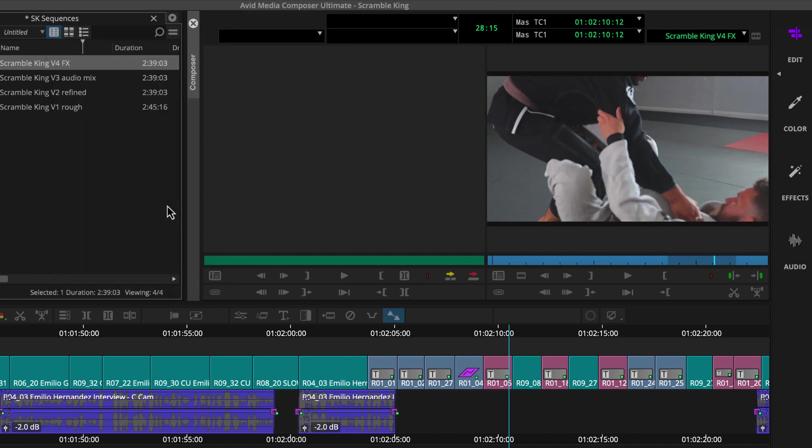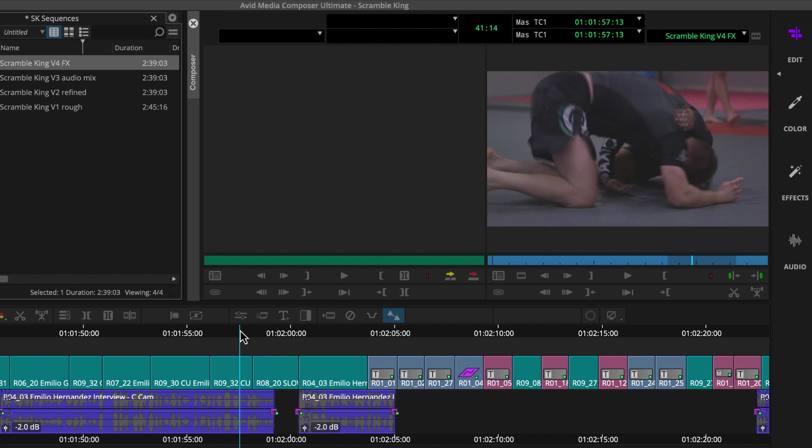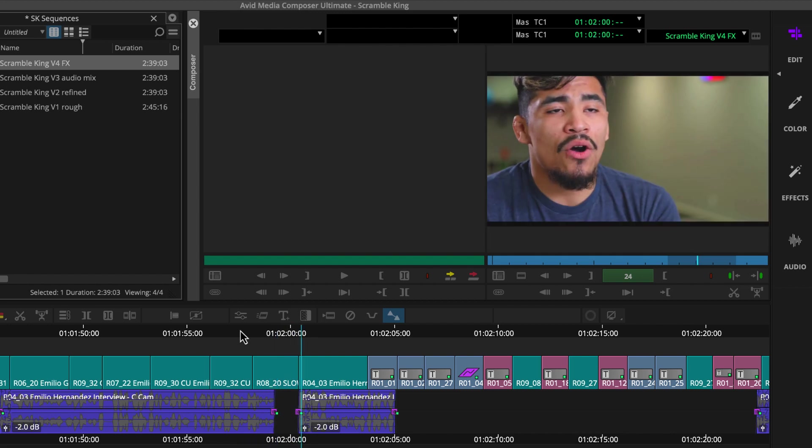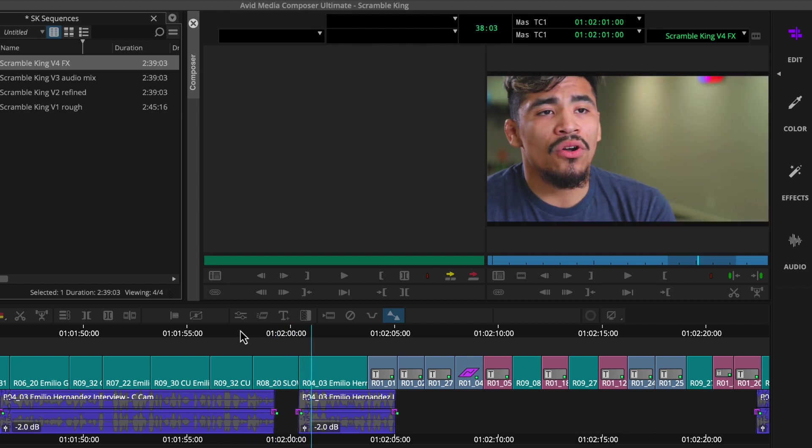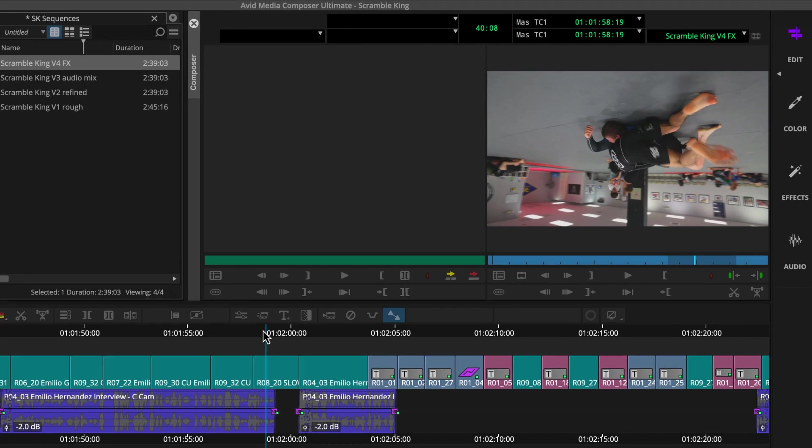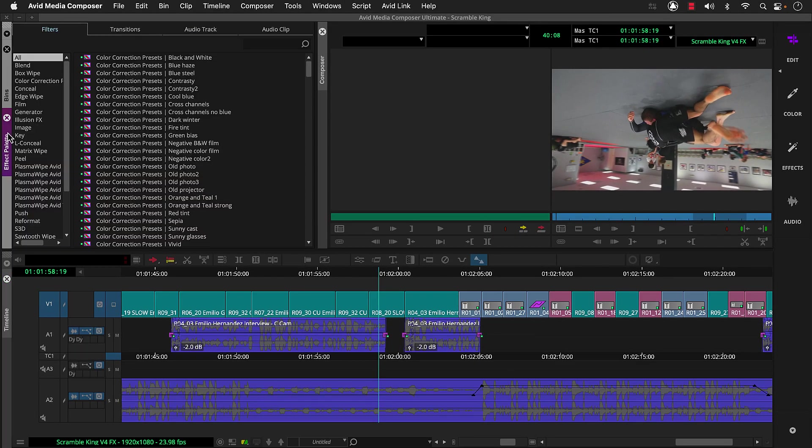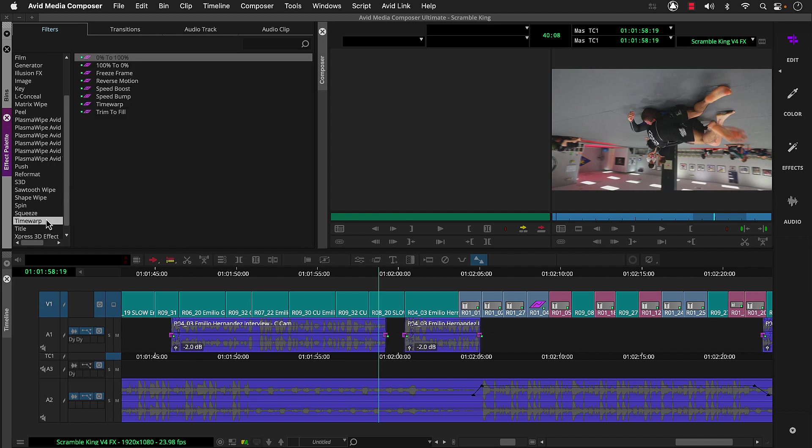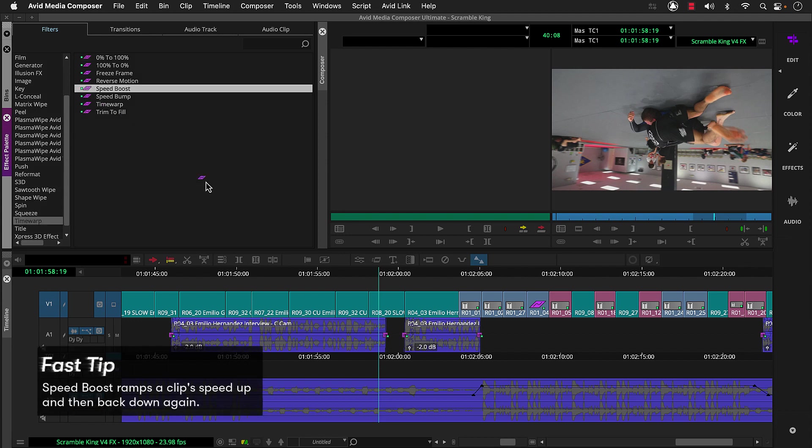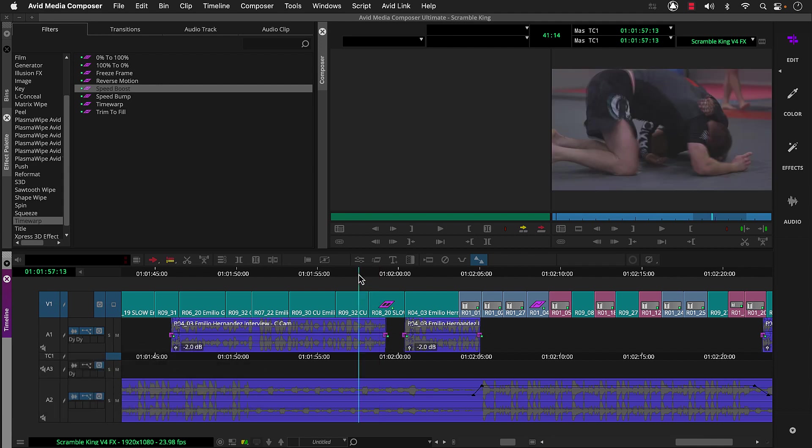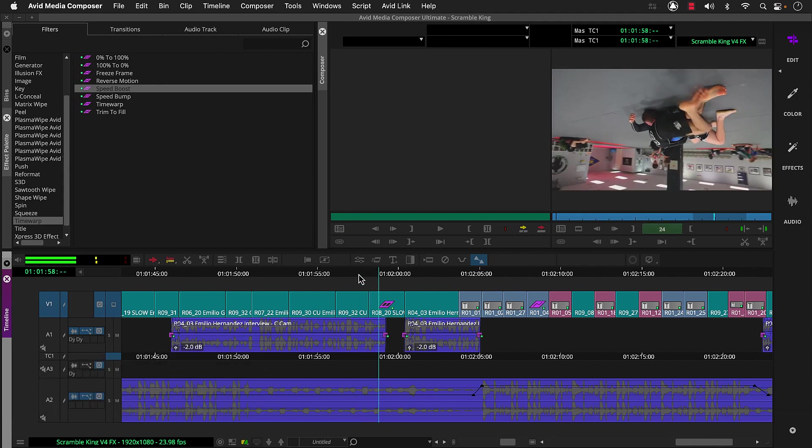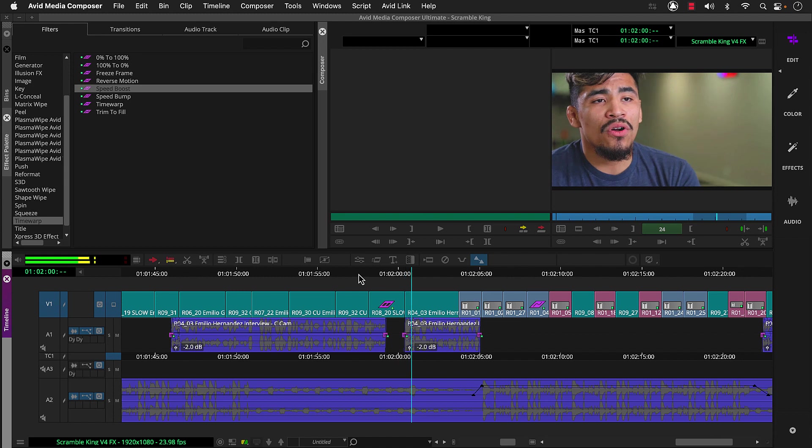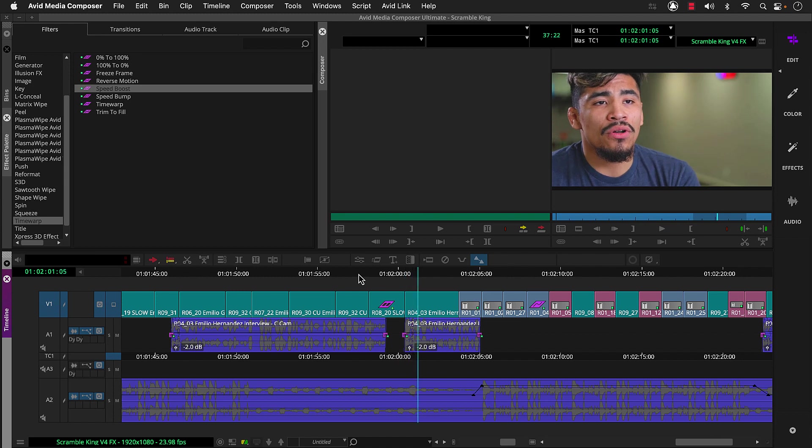If we want to change the speed for a segment that matches our project's frame rate, all the teal segments by the way, we'll need to apply a time warp effect first. So we'll go to the effect palette and time warp category. If we want to manually set up our speed change, we can apply this time warp effect, or we can experiment with one of these presets, for example, speed boost. We're off to a good start, so let's move on to color.